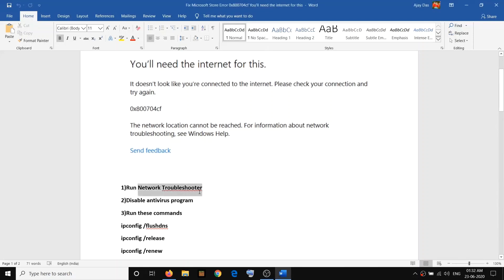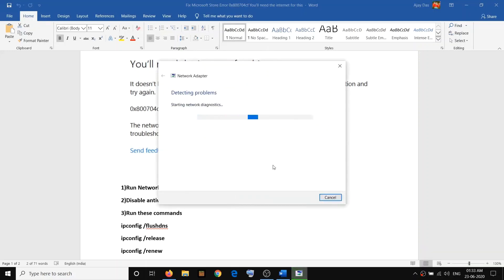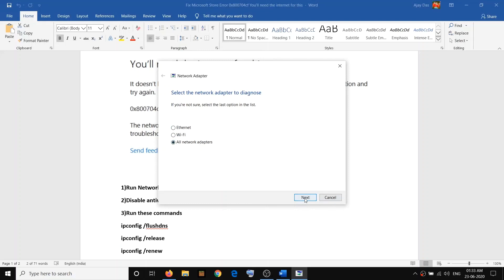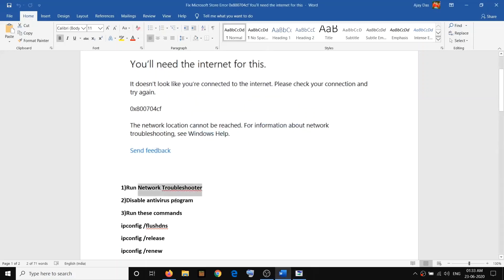The first step is to run the network troubleshooter. Go to the bottom right of the screen where you will see the internet icon, right-click it, and click on 'Troubleshoot problems.' Then select Ethernet or Wi-Fi, or just select 'All network adapters,' and click Next. Once the troubleshoot is done, check if Microsoft Store still has the problem.